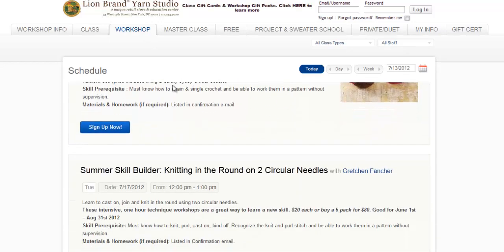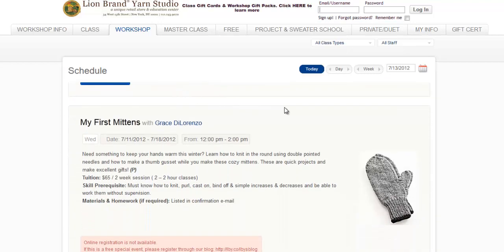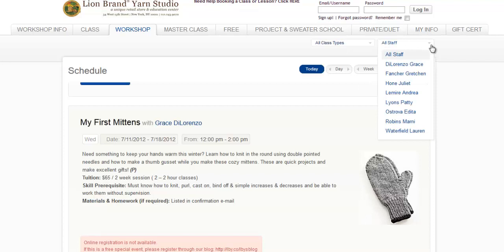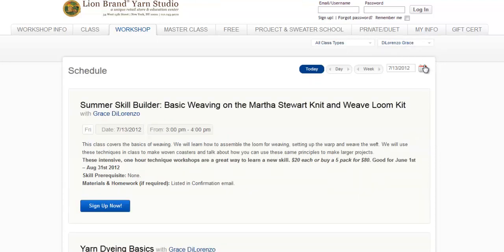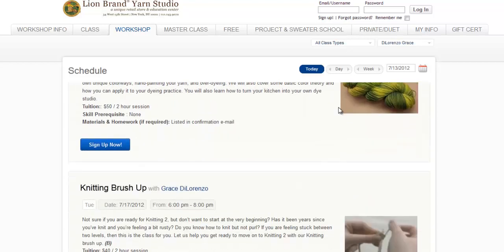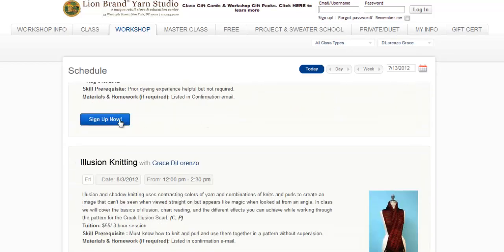What if you're interested in taking a class with a particular teacher? Go up to the pull-down menu that says All Staff. Open this pull-down menu, and you'll see the names of all the teachers. We need an example, so let's select Grace and see what she will be teaching soon. Then we can see all the workshops Grace will be teaching, and sign up by clicking the blue Sign Up Now button.